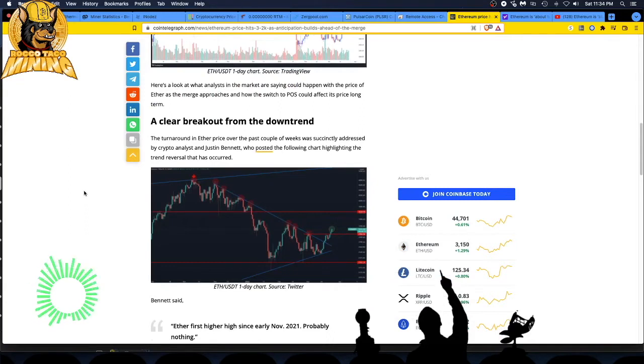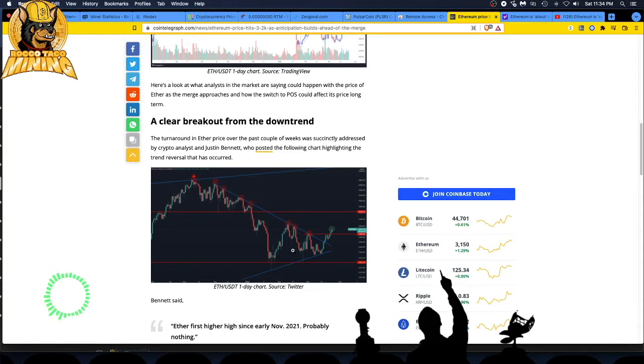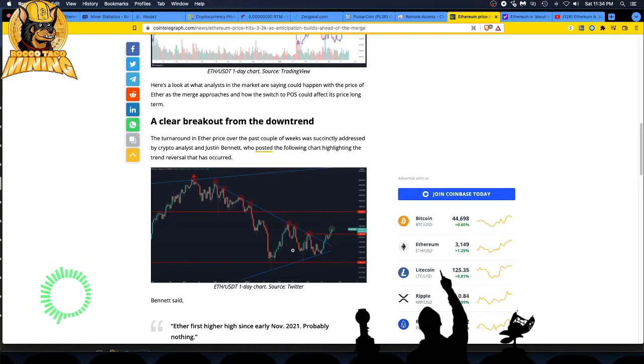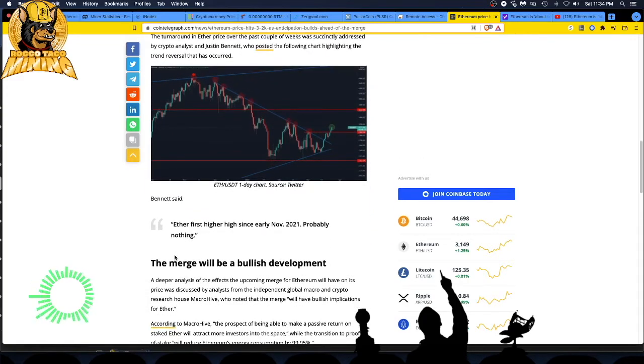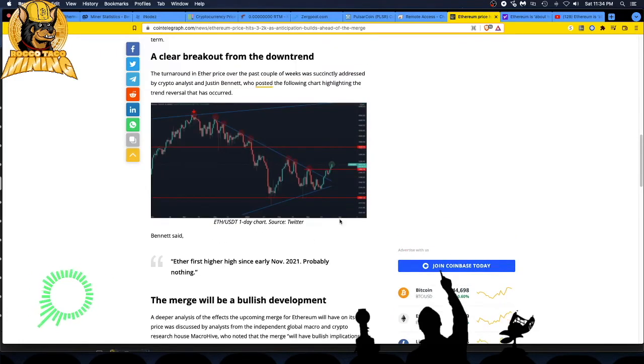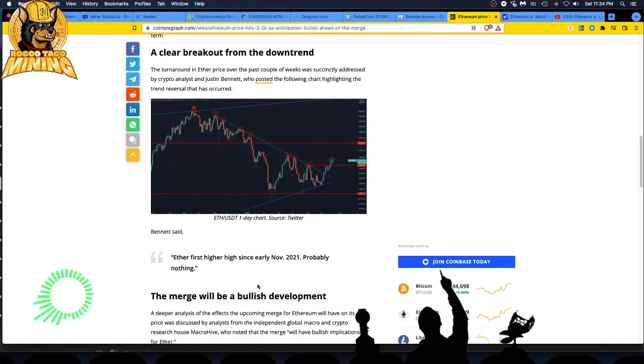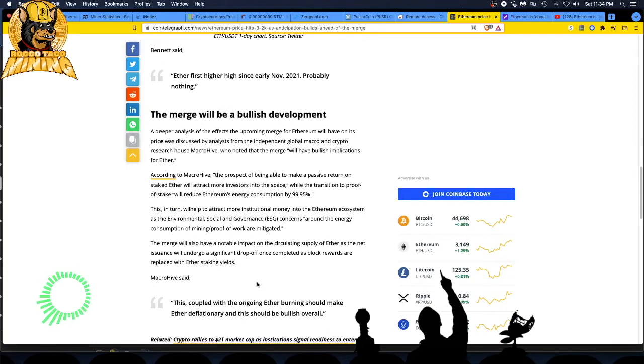The turnaround in Ether price over the last couple weeks was addressed by crypto analyst Justin who posted a chart highlighting the trend reversal that has occurred. These guys in their charts will drive me nuts. They're making me crazy. I always just ignore that stuff when they start talking about the trendline analysis charting. It's just gobbledygook dudes, you're just snake oil voodoo stuff.